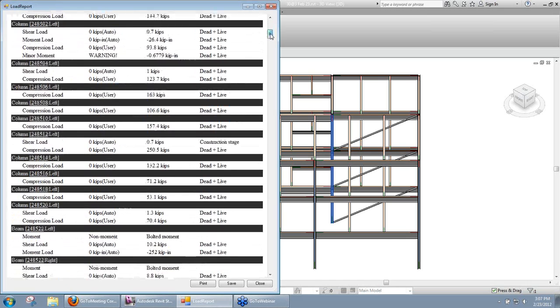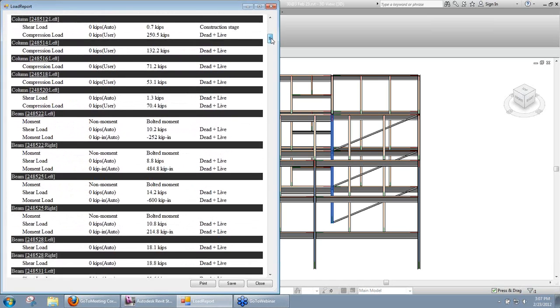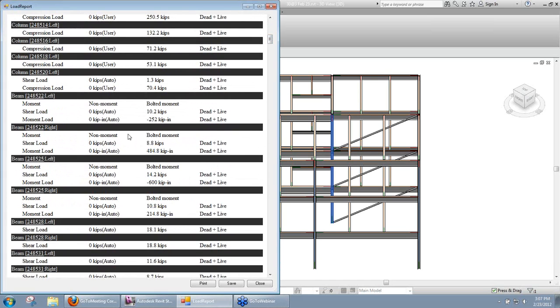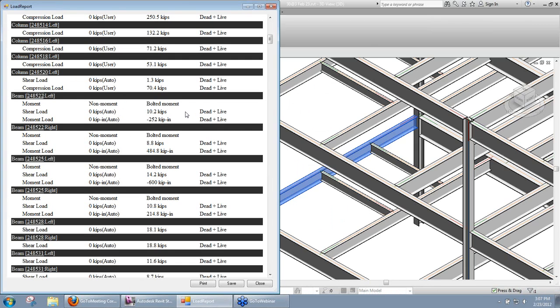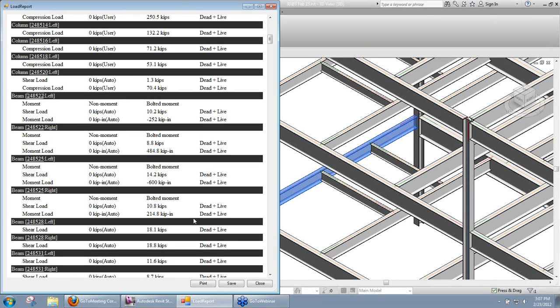I'm going to go down here to where my beams start, and we do have a beam down here with a moment load. So we can see we're actually changing the moment from a non-moment to a bolted moment. If we take note of the load that we have there, I'm going to highlight that beam, take note of our loads there, so we have 10.2 shear, minus 252 moment.